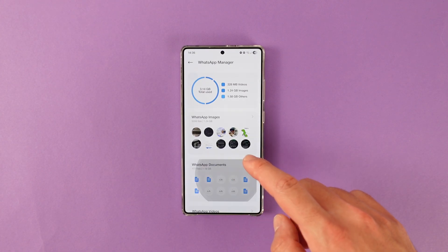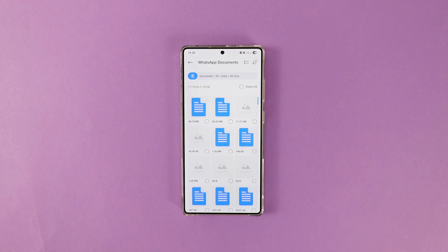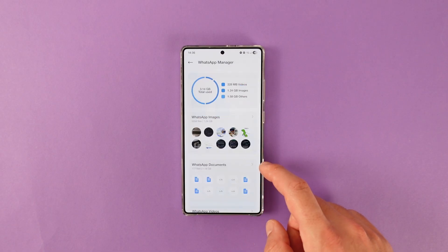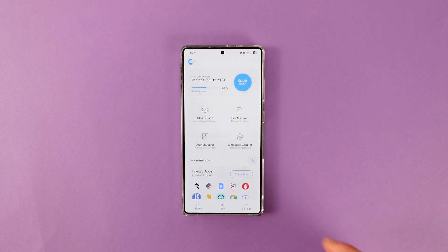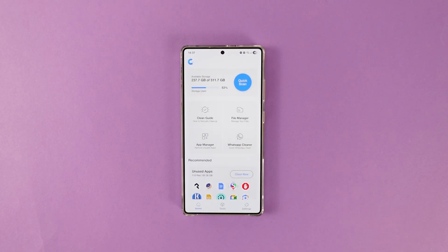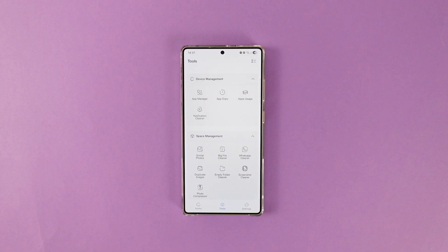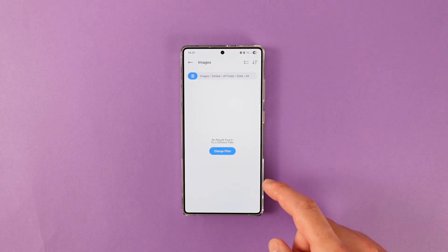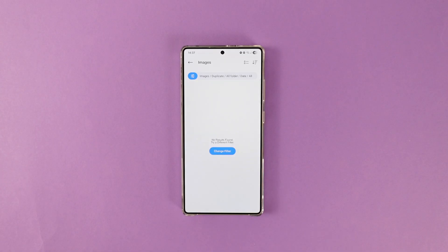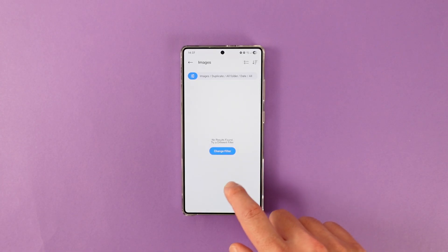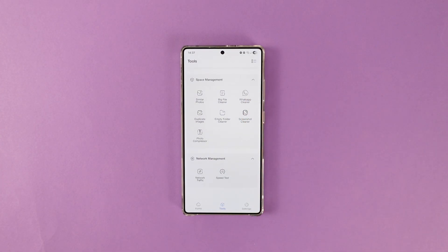Everything is laid out in categories and a nice interface, so you can see everything clearly and bulk delete those pesky WhatsApp GIFs or documents. The app also has several tools to further help you organize your device such as Similar Photo Finder, Duplicate Image Finder, Photo Compressor and many more. The app is also available in the App Store alongside Google Play Store and it's free to download.